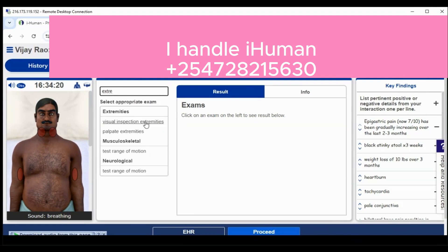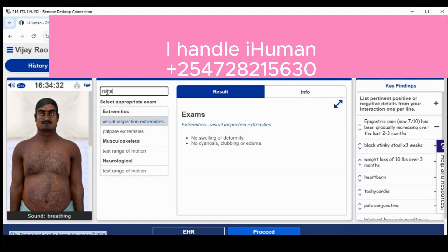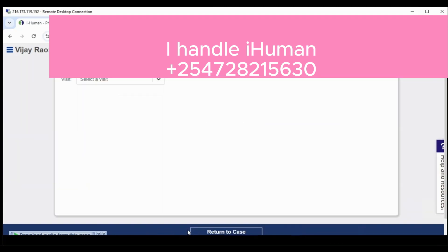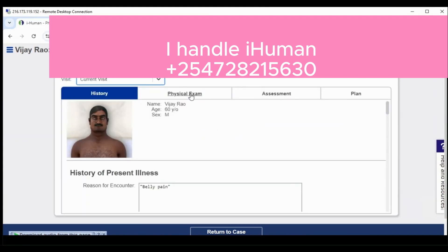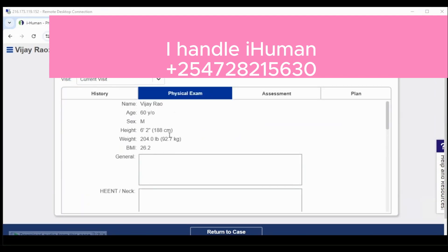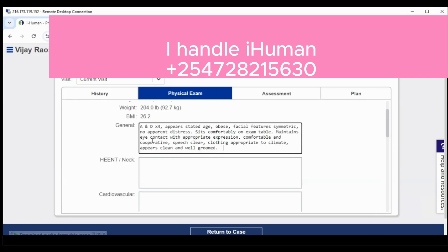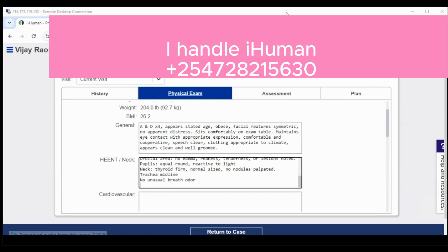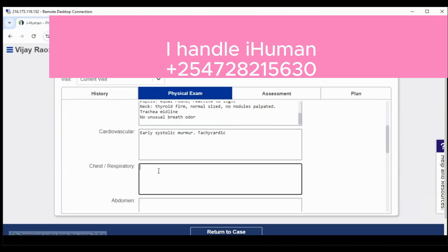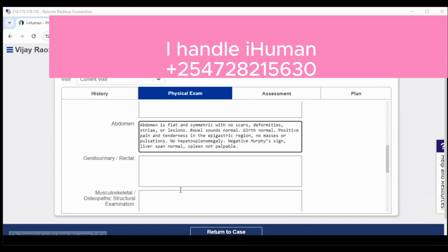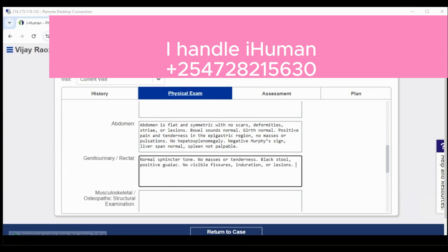Other physical exams I took included visual inspection of the extremities and visual inspection of the rectal area — these are sometimes common or just specific to a particular case. Like the history section, the physical exam section also has the option of the EHR, where you fill a chart using observations from the physical exam.